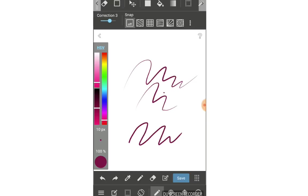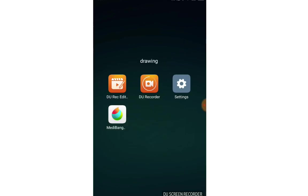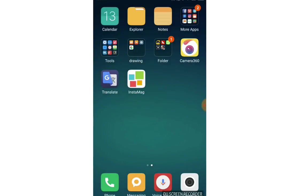Because on the MediBang app on Android, there is no pen pressure setting. That's why.